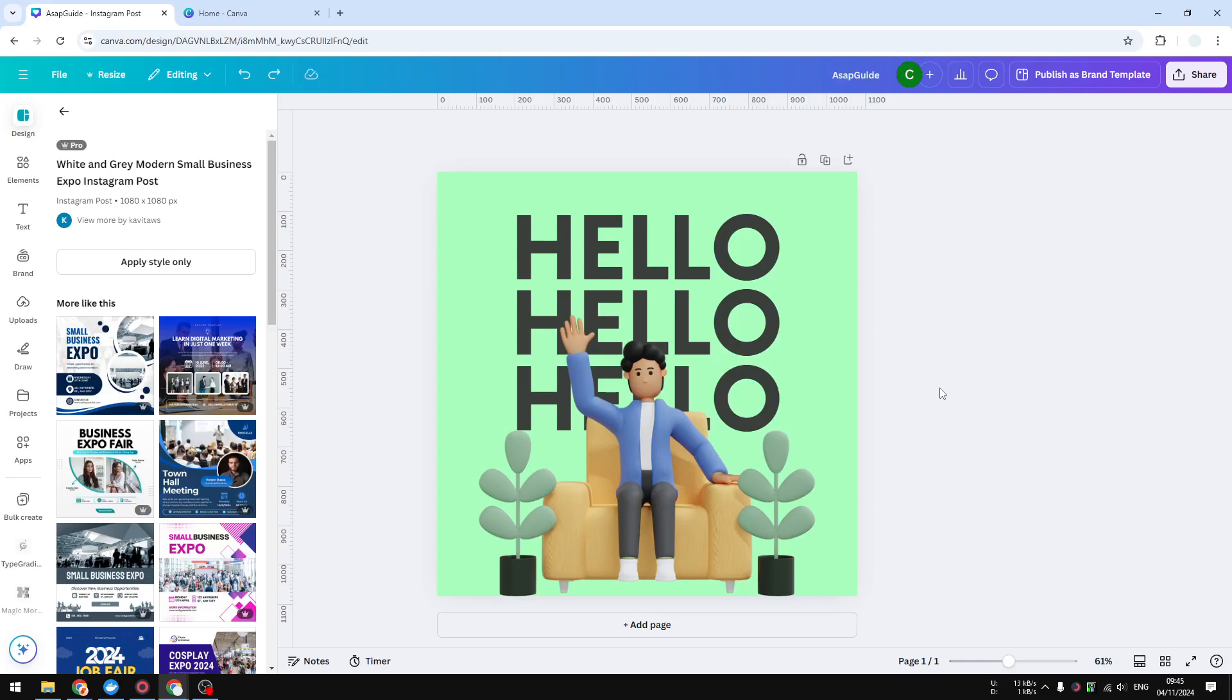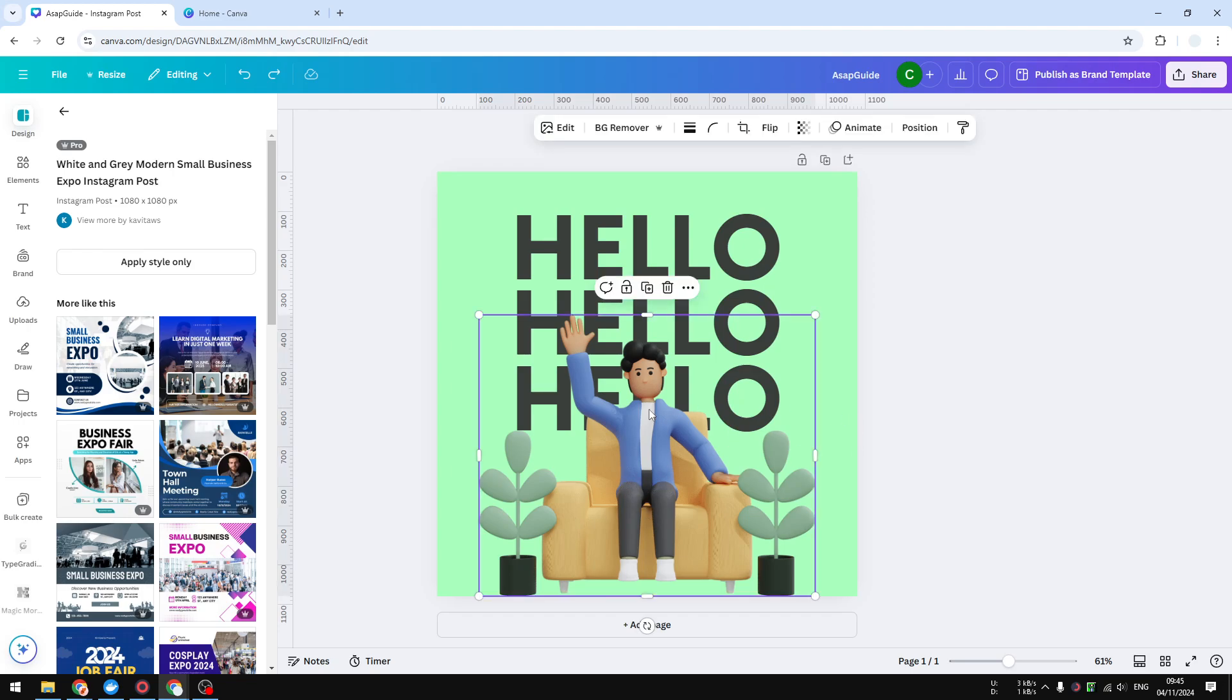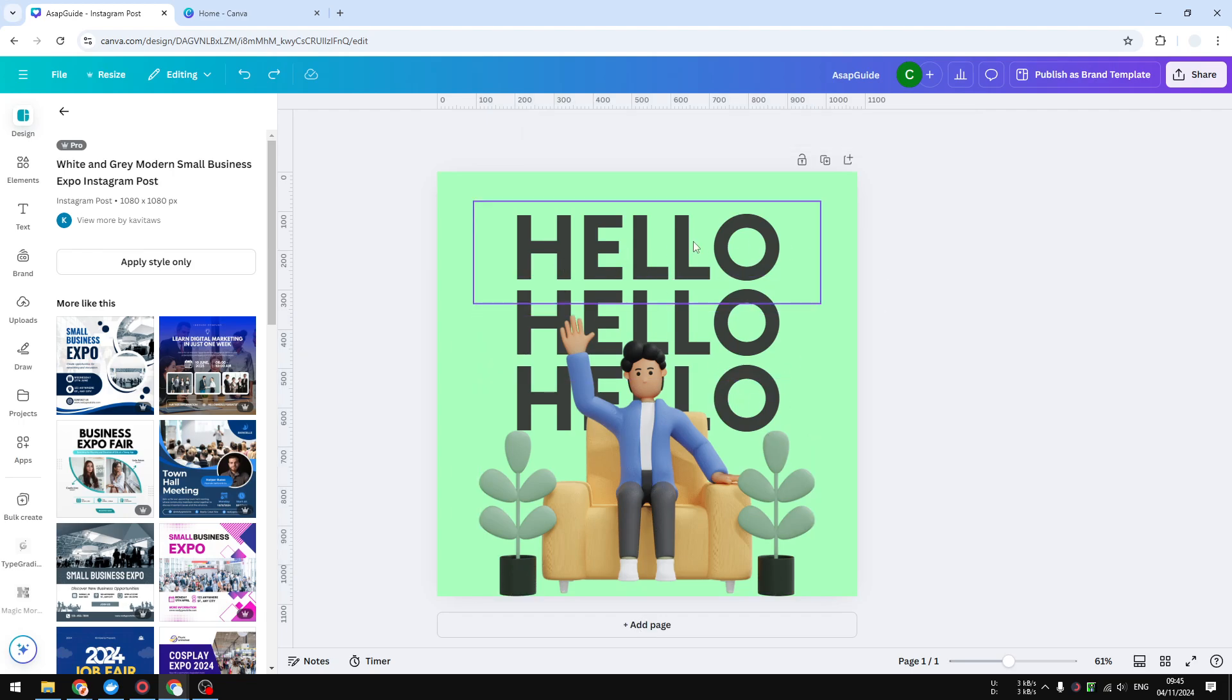Hi, in this video I'm going to show you how you can download an individual element in Canva. I have this design and I want to get this picture of a man sitting on a couch. So how do I get this given that there are other elements like the text and also the background of this design?